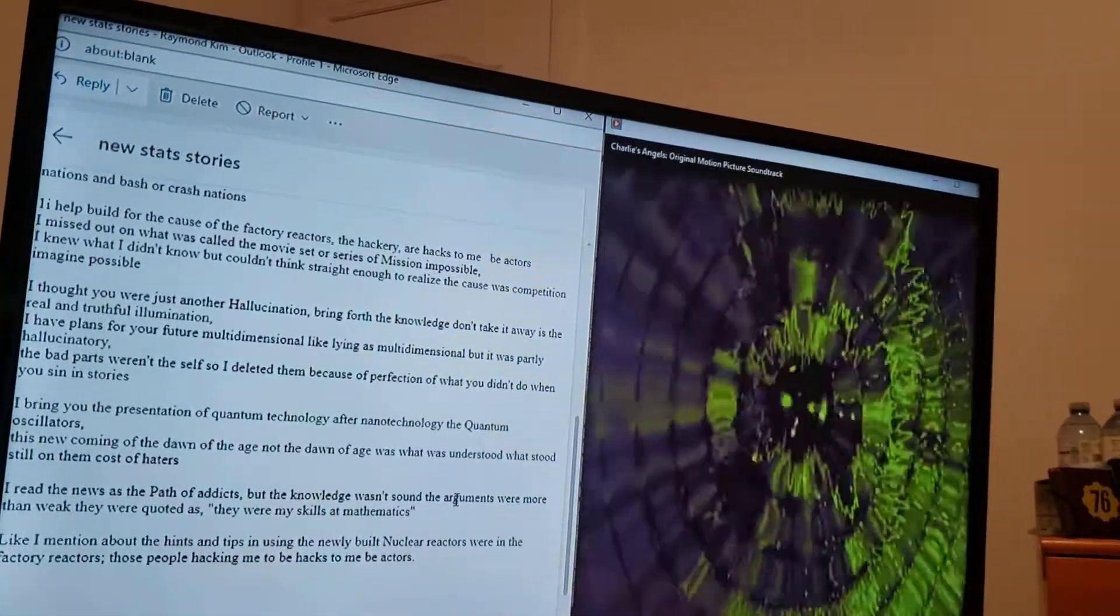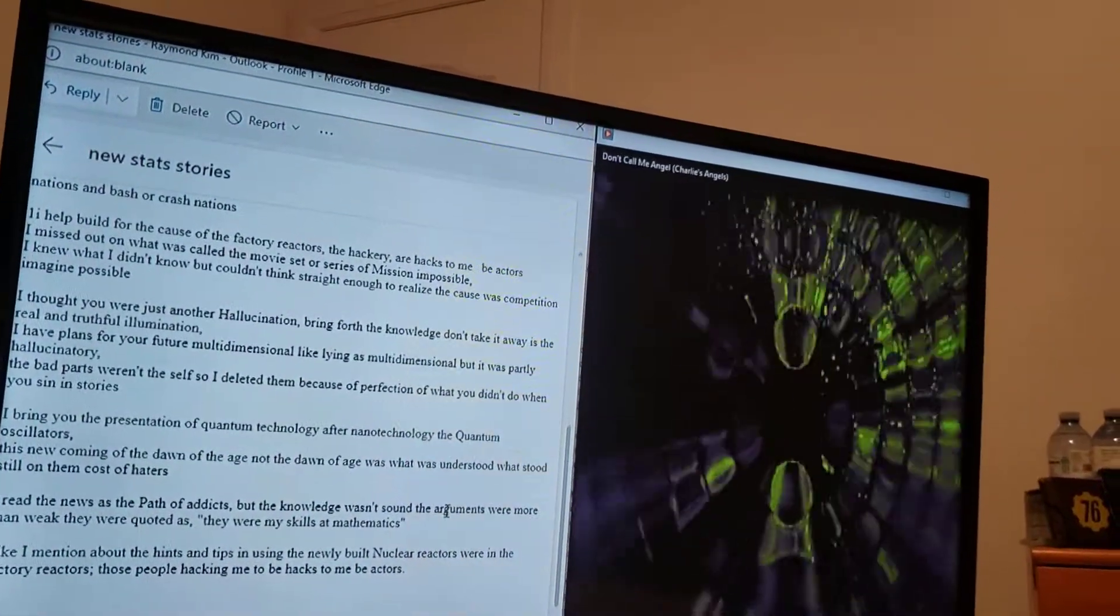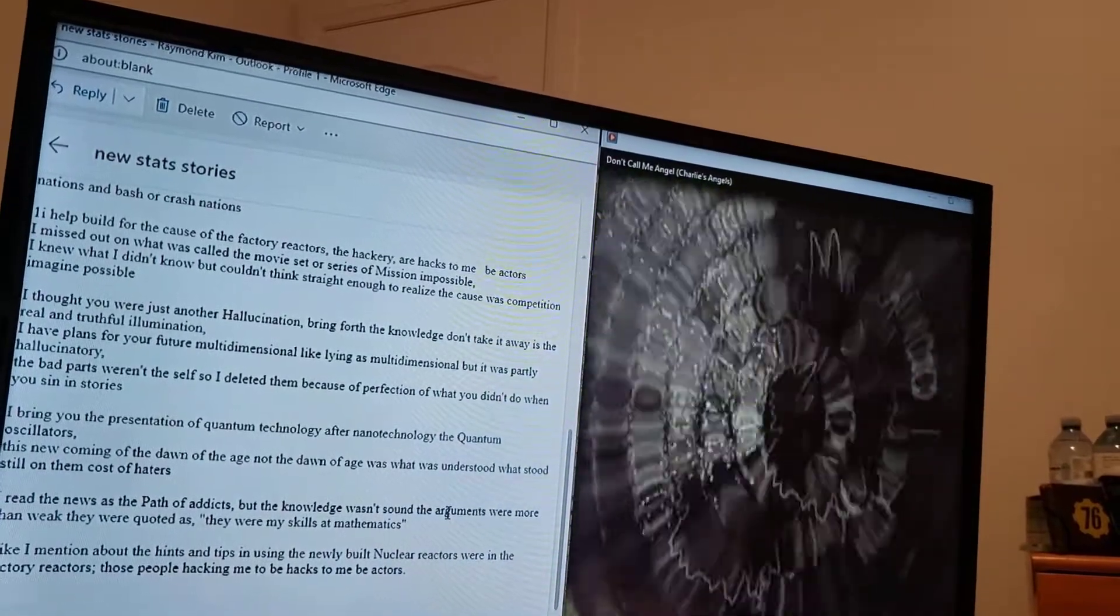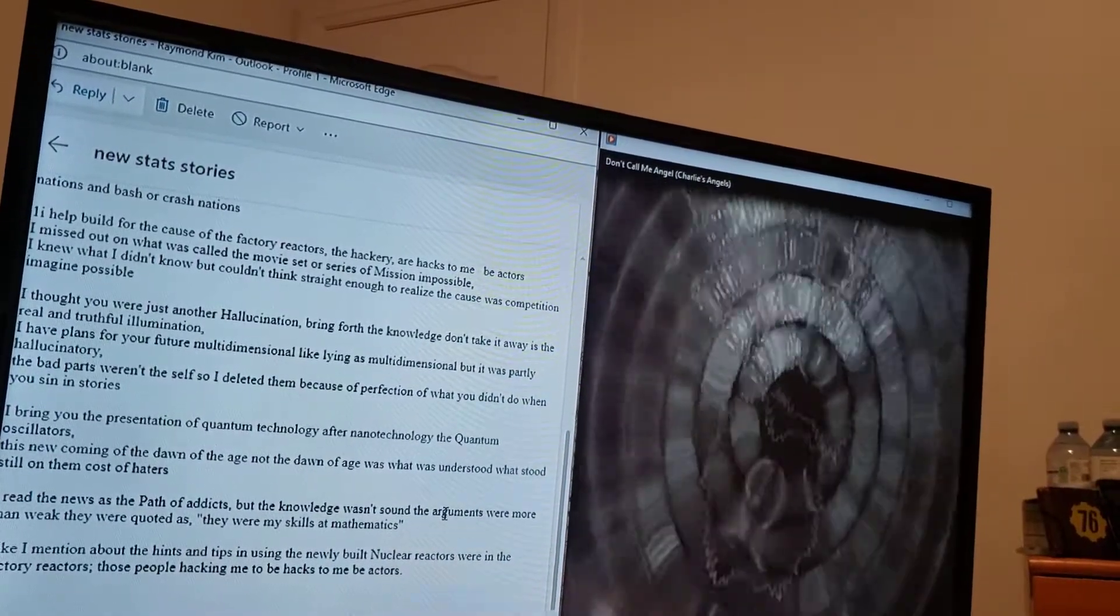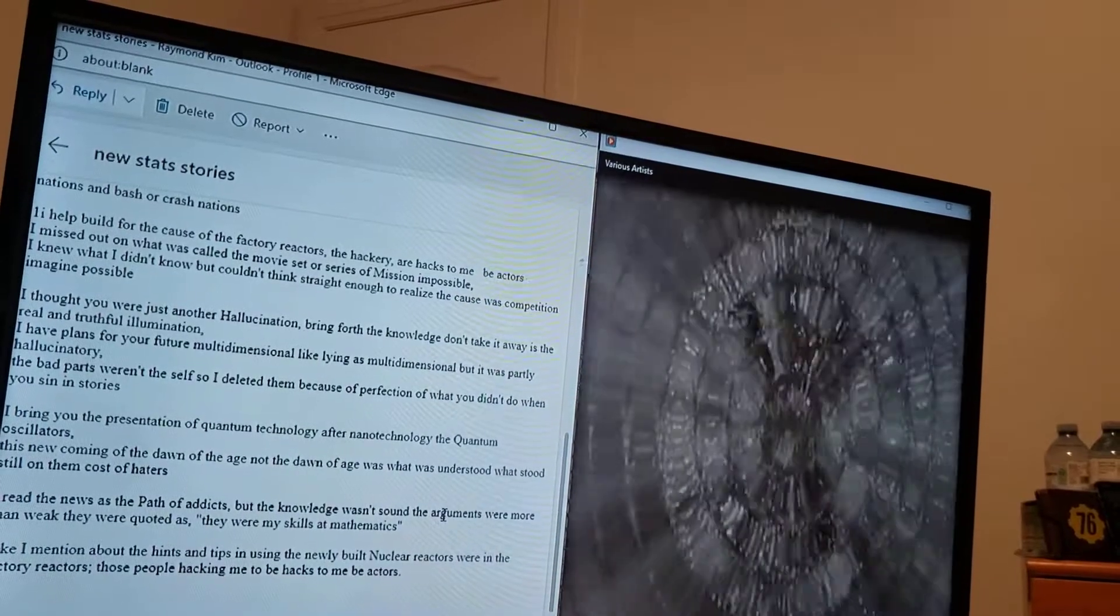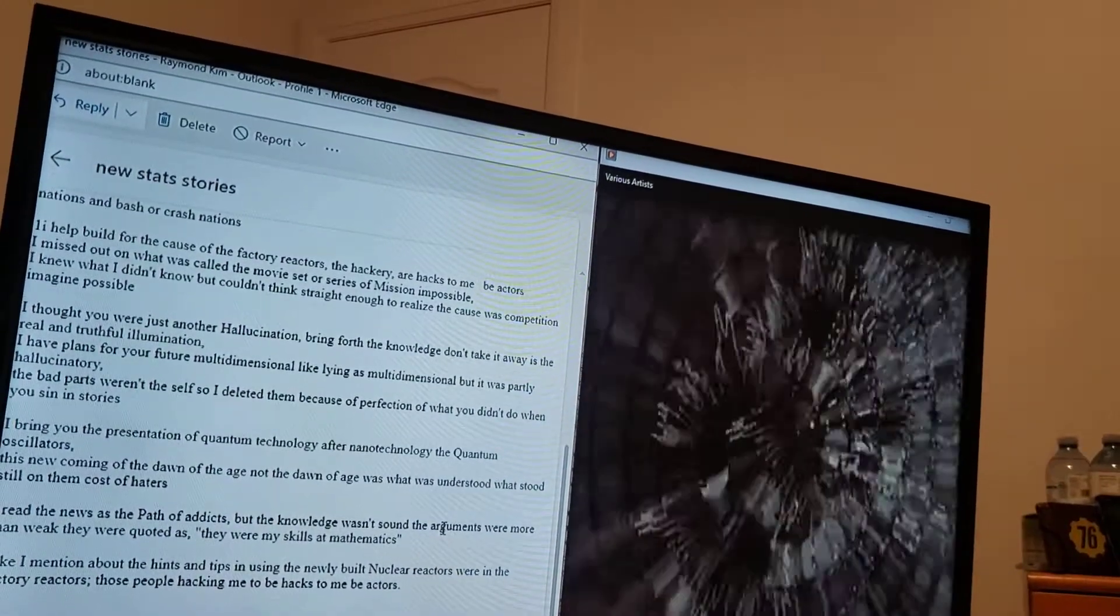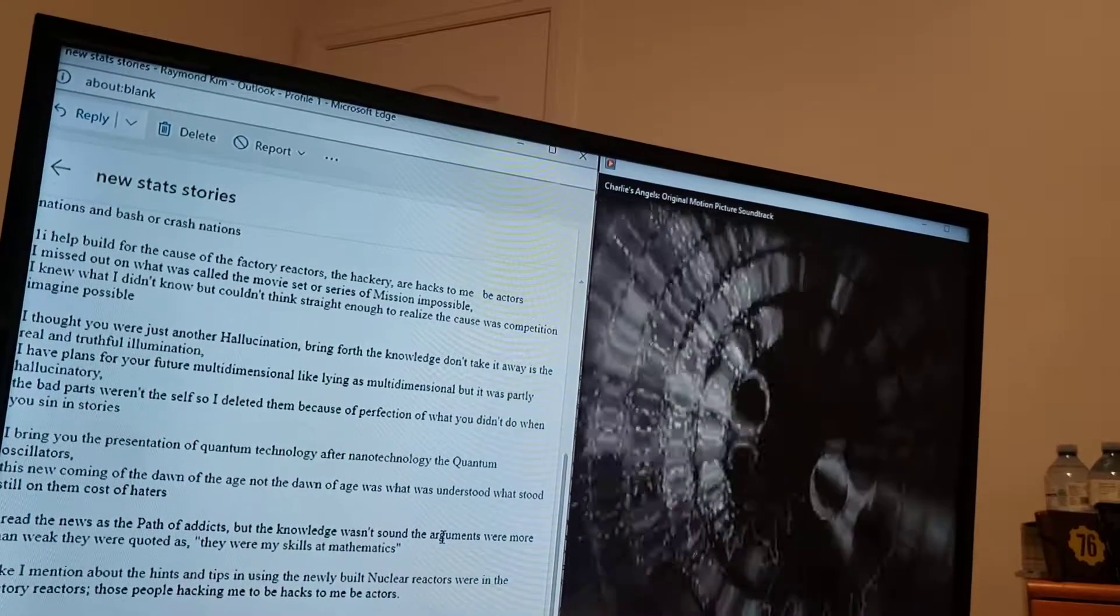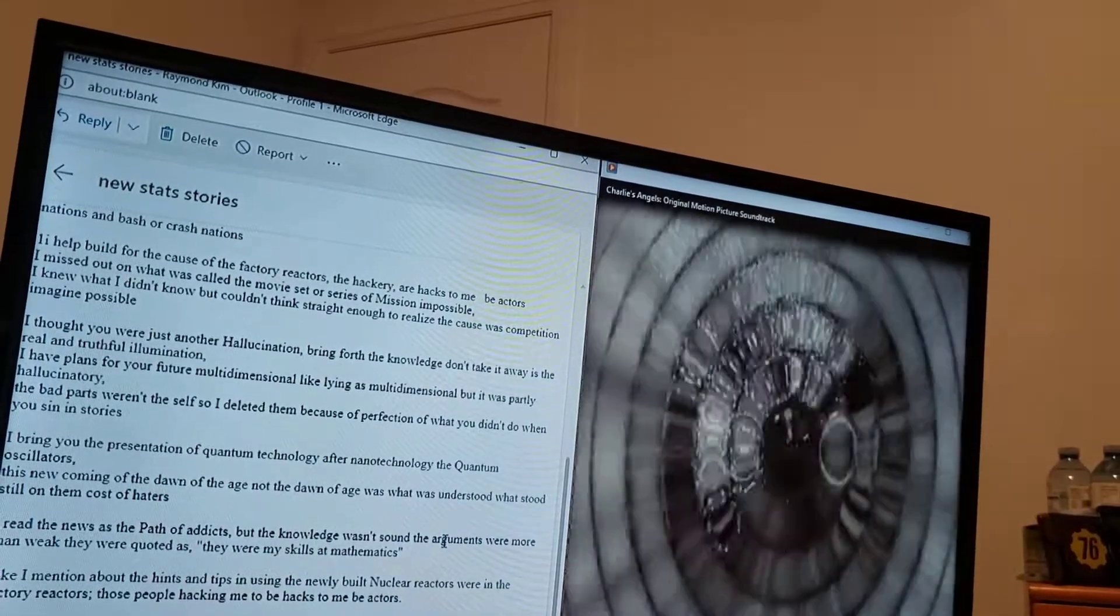I read the news as the path of addicts, but the knowledge and sound argument were more than weak. They were quoted as they were my skills at mathematics. Like I mentioned about the hints and tips to using the newly built nuclear reactors, we're in the factory reactors. Those people hacking me to be hacks to me, to be actors.